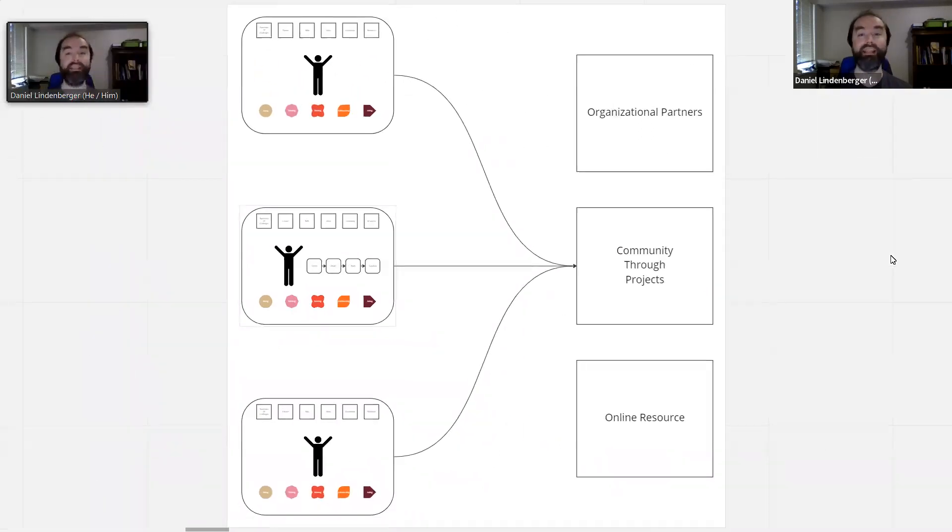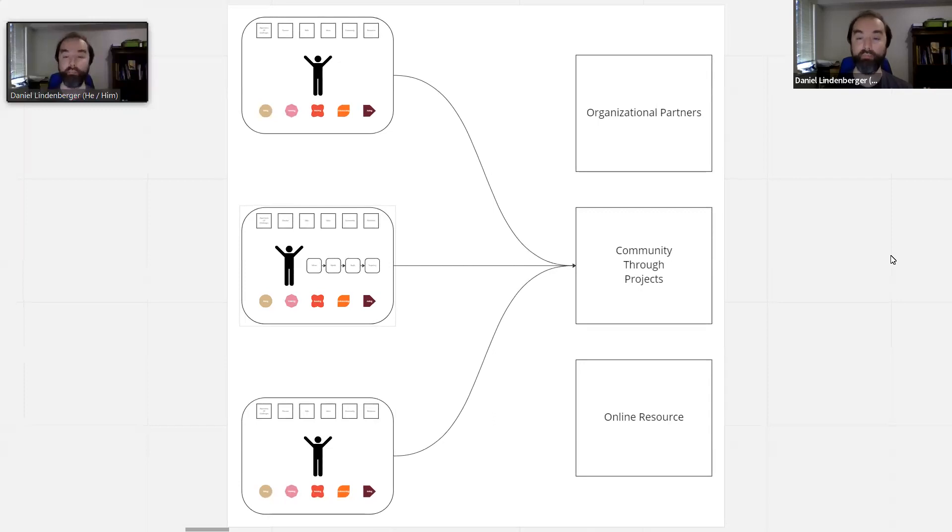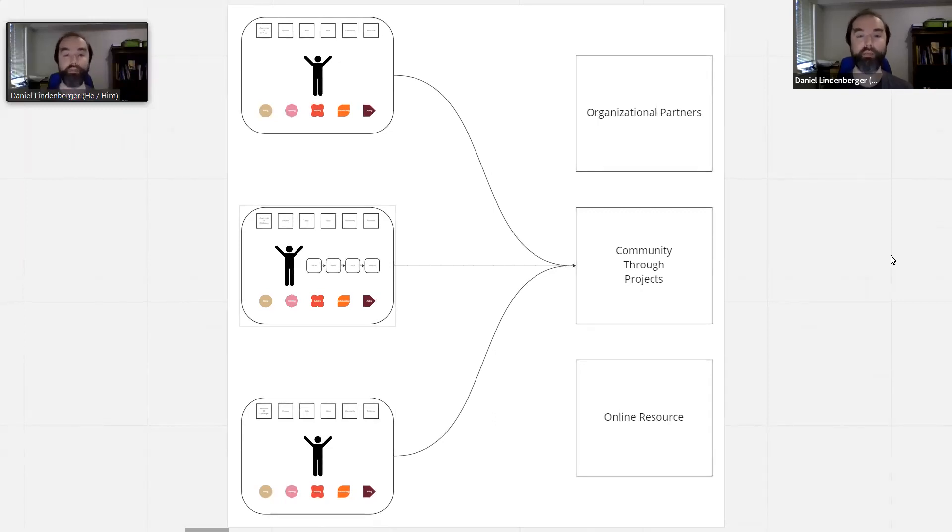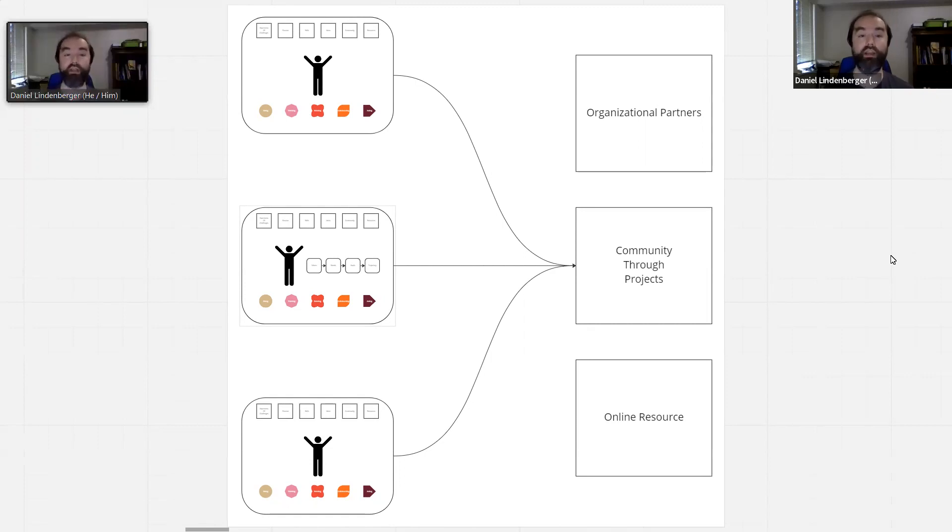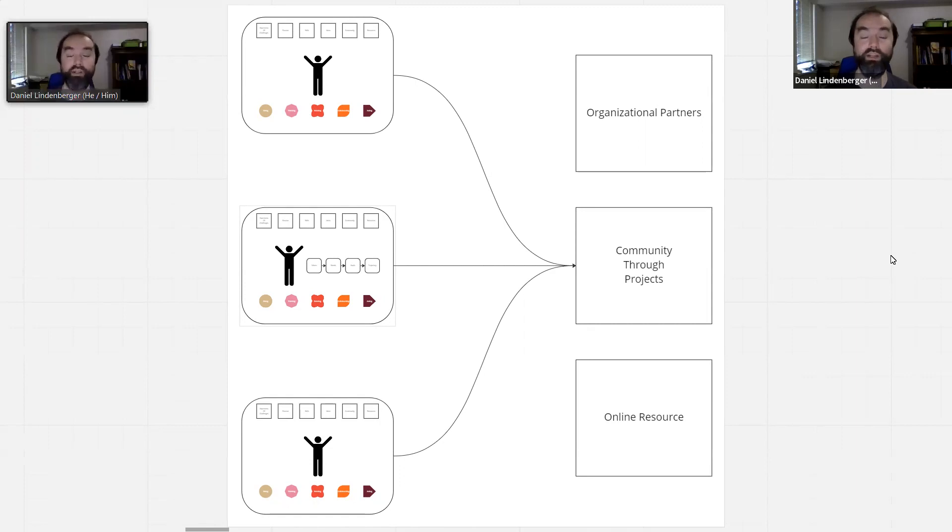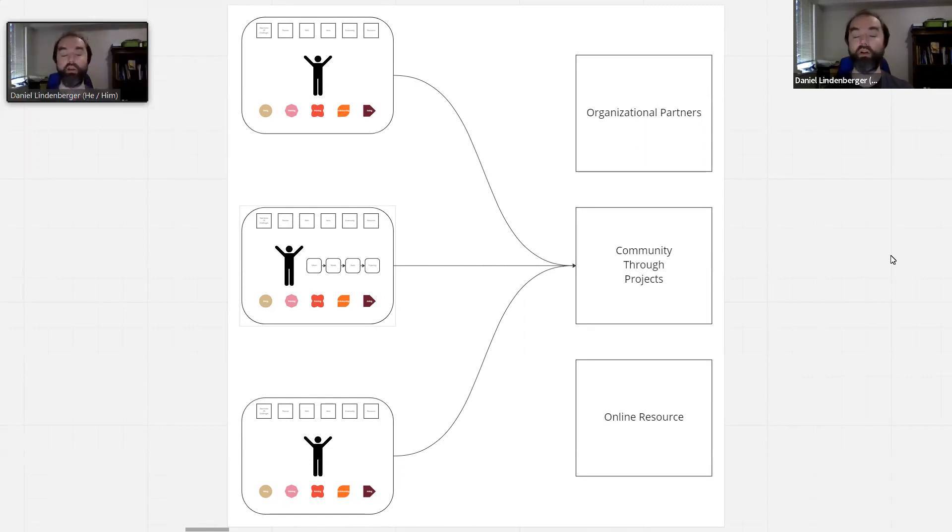Coming together with each other, we then build our community through projects. Projects are the pulse of what we do. We develop, implement, and document our projects. Through that, we also build organizational partnerships with others who are interested in the work that we're doing, or groups whose work we're interested in. And we build an online resource of everything that we learn throughout the whole process.